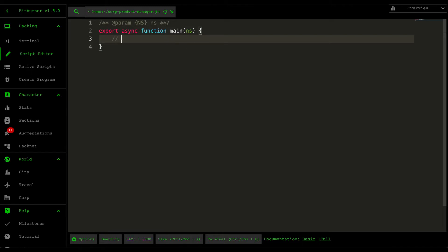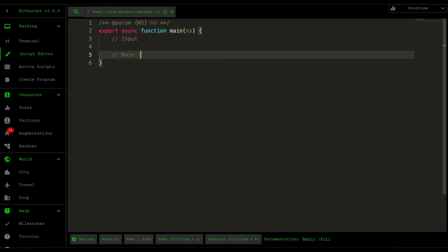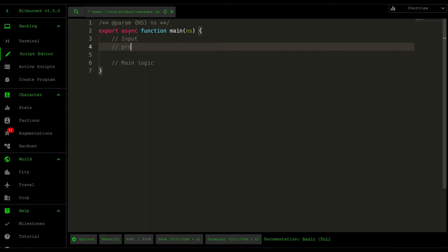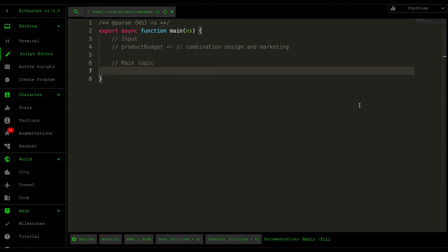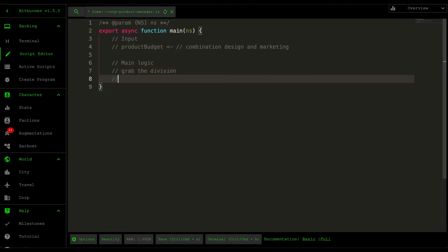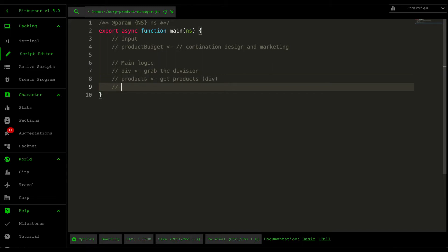First I want to comment some of the inputs and think through the main logic. The input is basically your production budget, which is a combination of the design and marketing budget — we'll just divide it by two, splitting it cleanly in half between design and marketing. For the main logic, the first thing we want to do is grab the division, then from the division grab the products. If we're currently developing a product for the division, we want to skip, because we already have one product being developed.